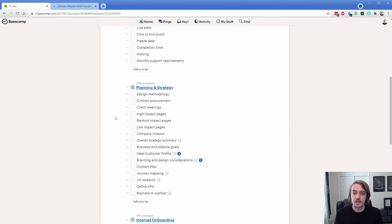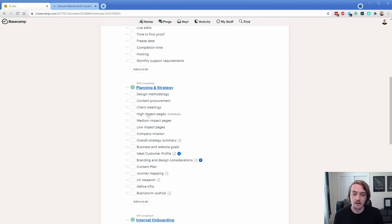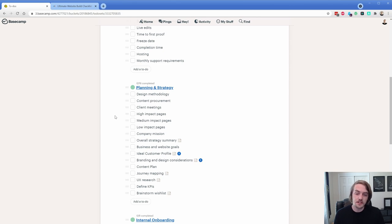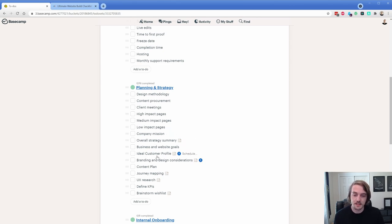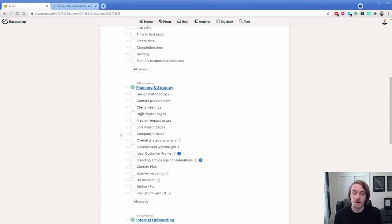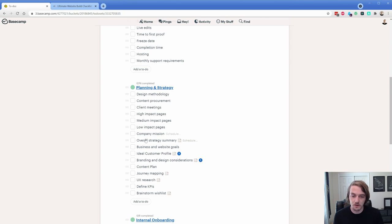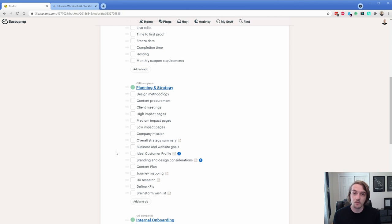And then your low impact pages are going to be ones that you could basically just have the header and footer change and nothing in the content change, and it's good to go. Most of our websites are usually in the 15 to 30 pages. All these other points here, like company mission, strategy, goals, ICP, that sort of thing are all going to be centered around the strategy of the website. What's the overall goal? What call to actions do you need to have?